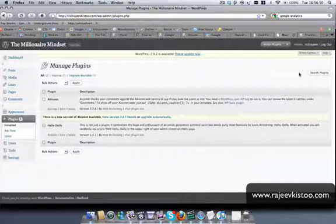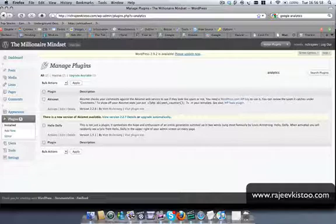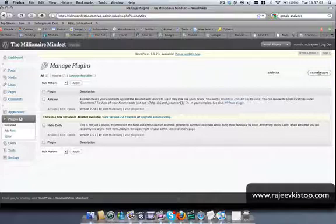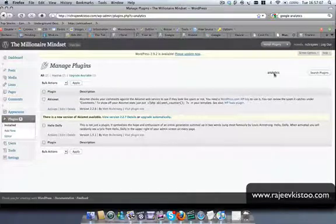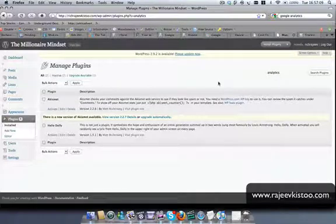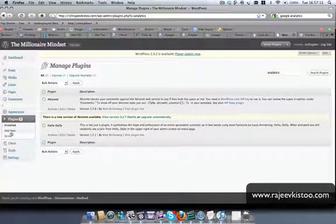So here I'll type analytics for instance. I've used something called Analyticator, but you've got loads of plugins that come up every day. So you can use anyone that has got good ratings. Oh sorry, this search box is not for new ones.